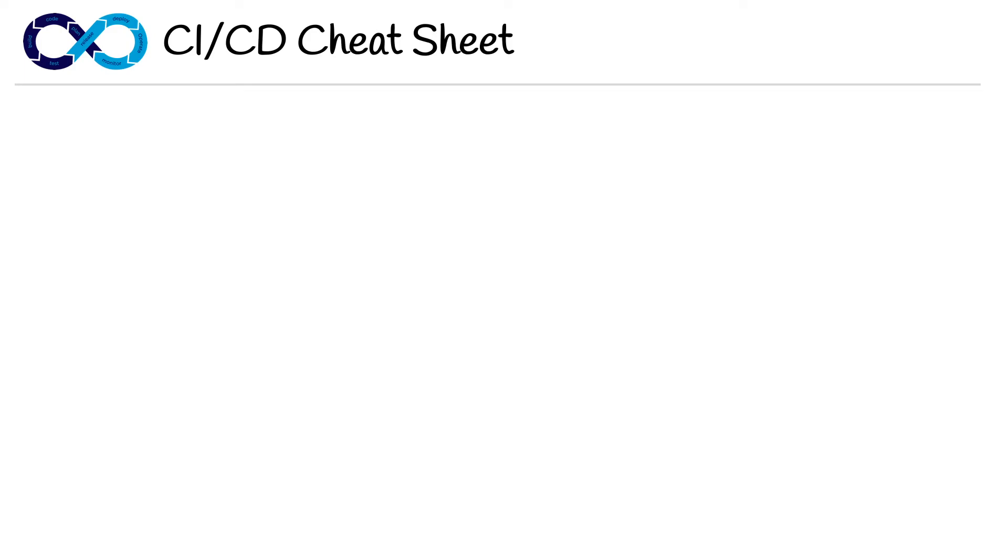Hey, this is Andrew Brown from Exam Pro. We are at the end of the CI/CD section, so let's do a quick review with the CI/CD cheat sheet.